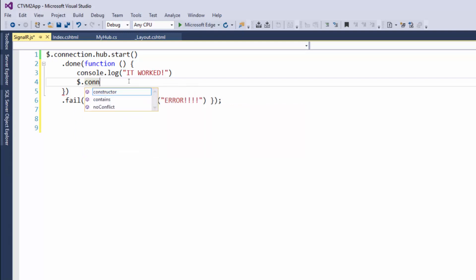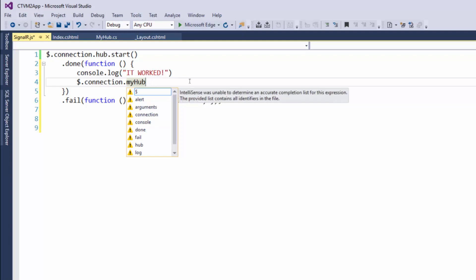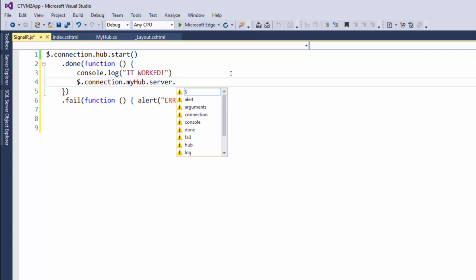connection dot, and then what you need to do is put the name of the hub. But the capitalization is very important—we're going to use camel casing, where the first word is lowercase and the next word is uppercase: myHub dot server dot. Then we're going to say the method that we want to call, which